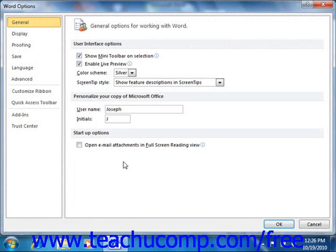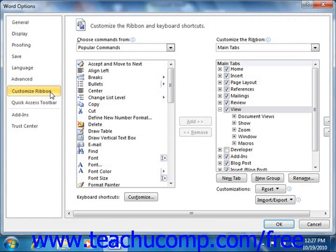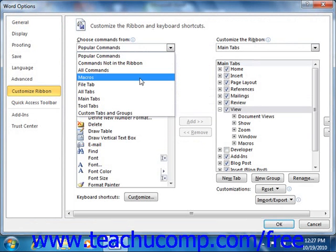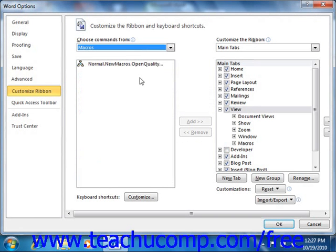Next, you must decide if you want to assign the macro to a button on a tab within the ribbon, to a button in the quick access toolbar, or to a keyboard shortcut. If you want to assign the macro to a button on a tab within the ribbon, then first choose the Customize Ribbon category at the left side of the Word Options dialog box. Next, use the Choose Commands From dropdown to select the Macros category. You should see the macros that you have created appear within this column.